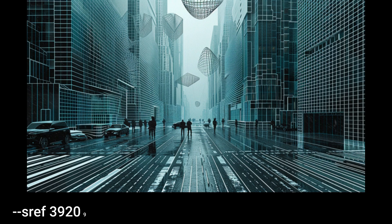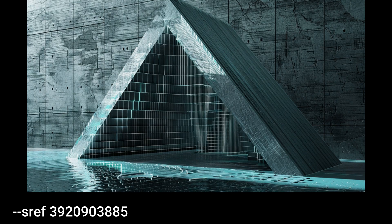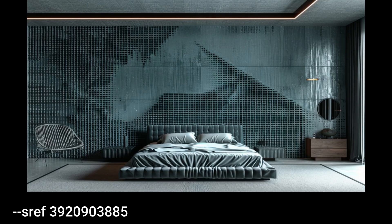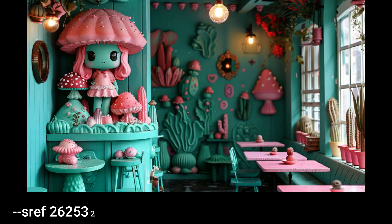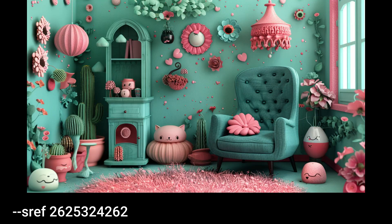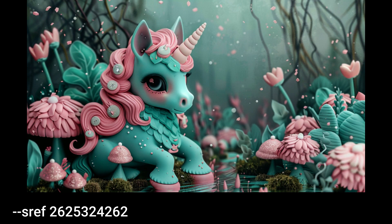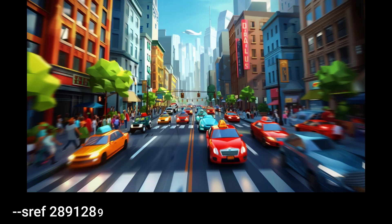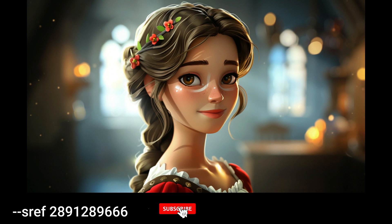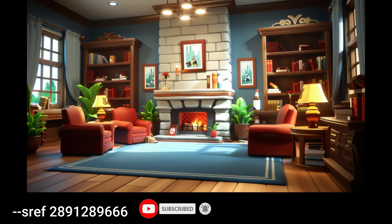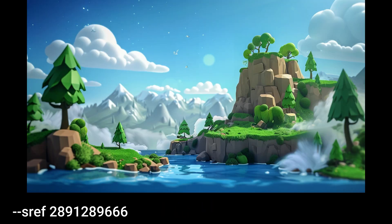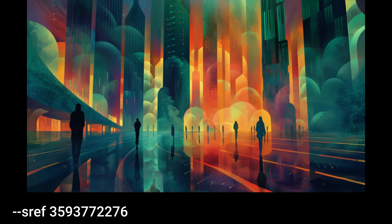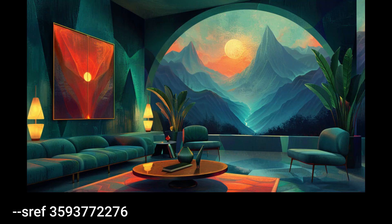The style of these images is geometric sci-fi — characterized by intricate, highly detailed structures and patterns with a futuristic high-tech aesthetic. Here we have whimsical pastel fantasy: a charming and imaginative style characterized by vibrant pastel colors, playful detailed elements, and a blend of fantastical and cute motifs. The style of these images can be described as whimsical 3D animation — characterized by vibrant colors and playful designs that combine elements of fantasy and charming characters to create a visually engaging, imaginative world.